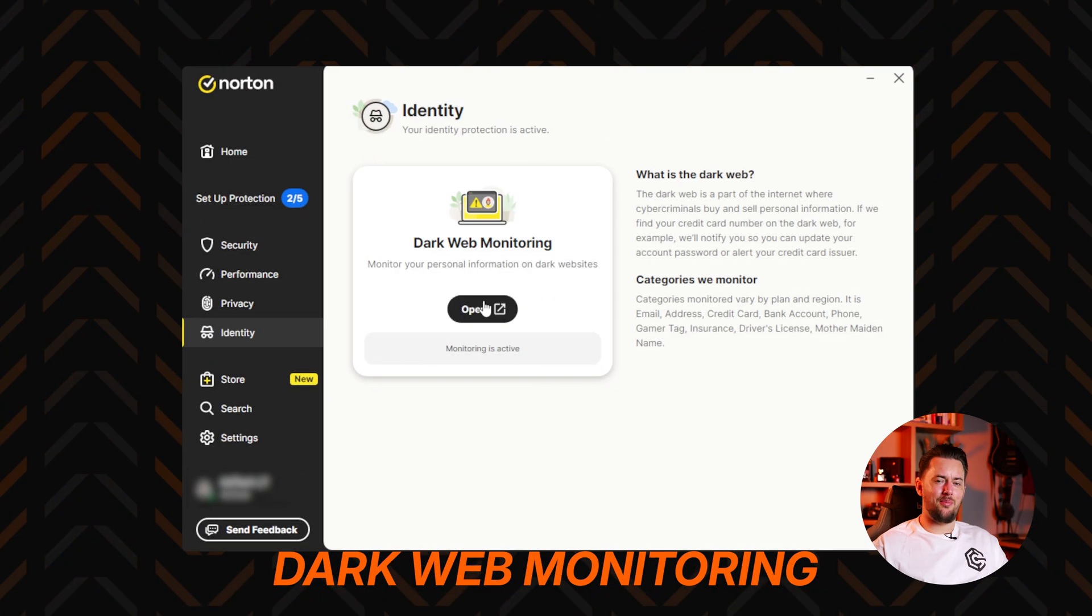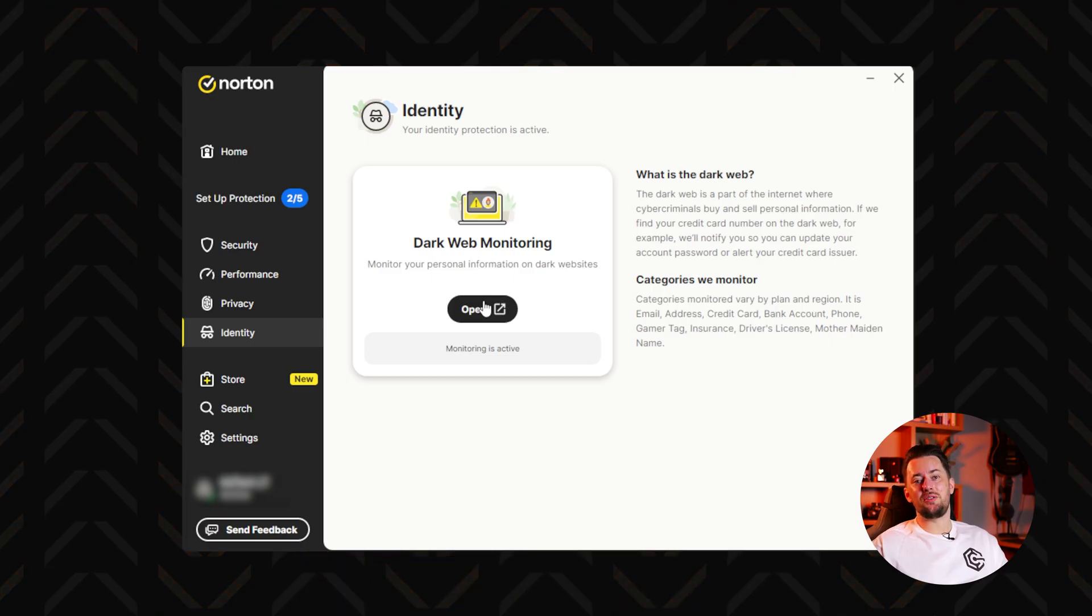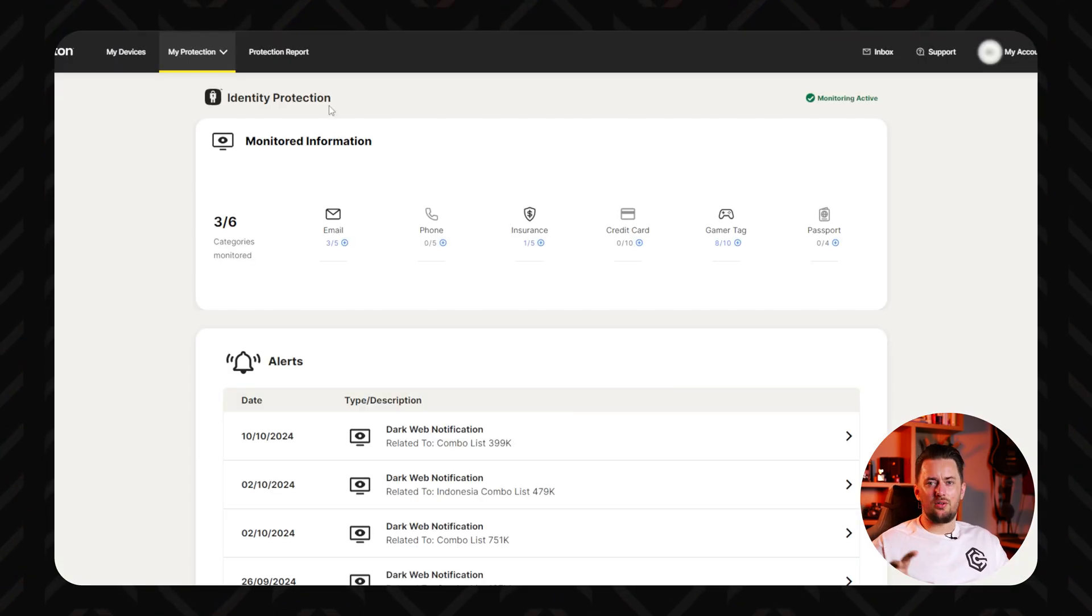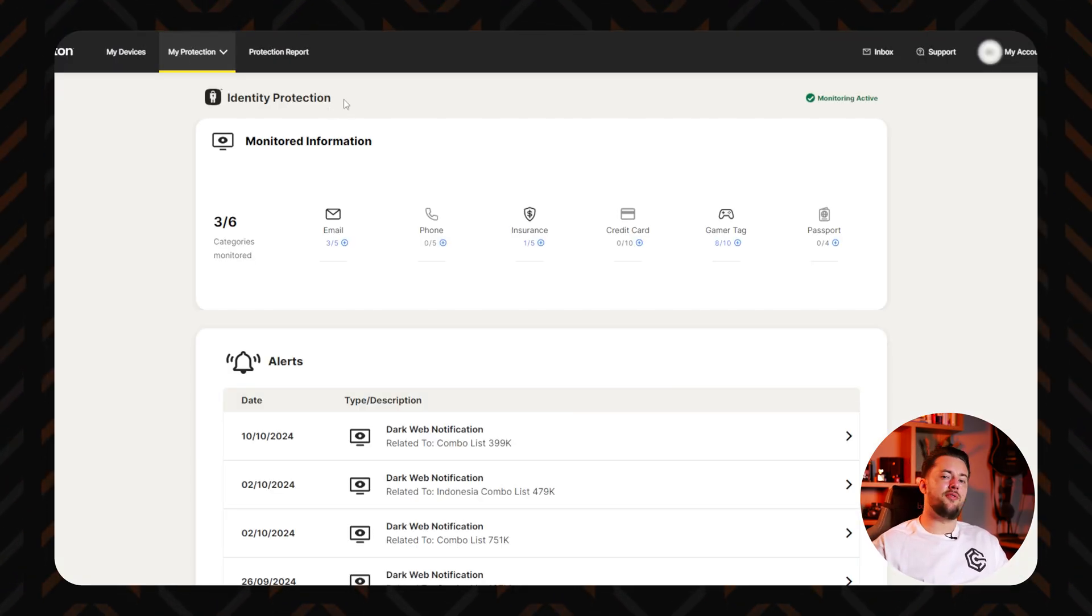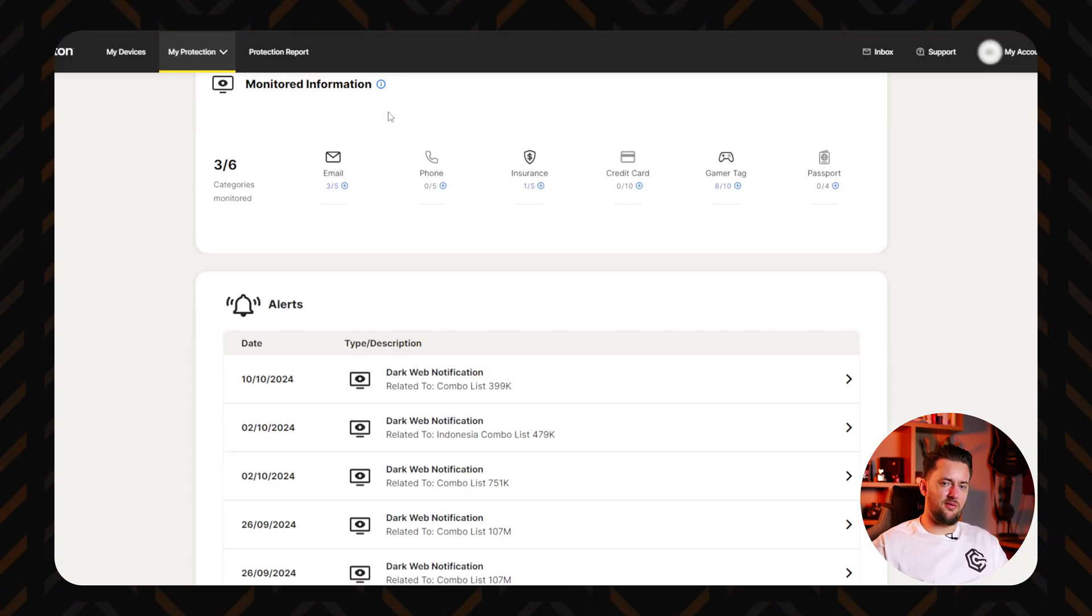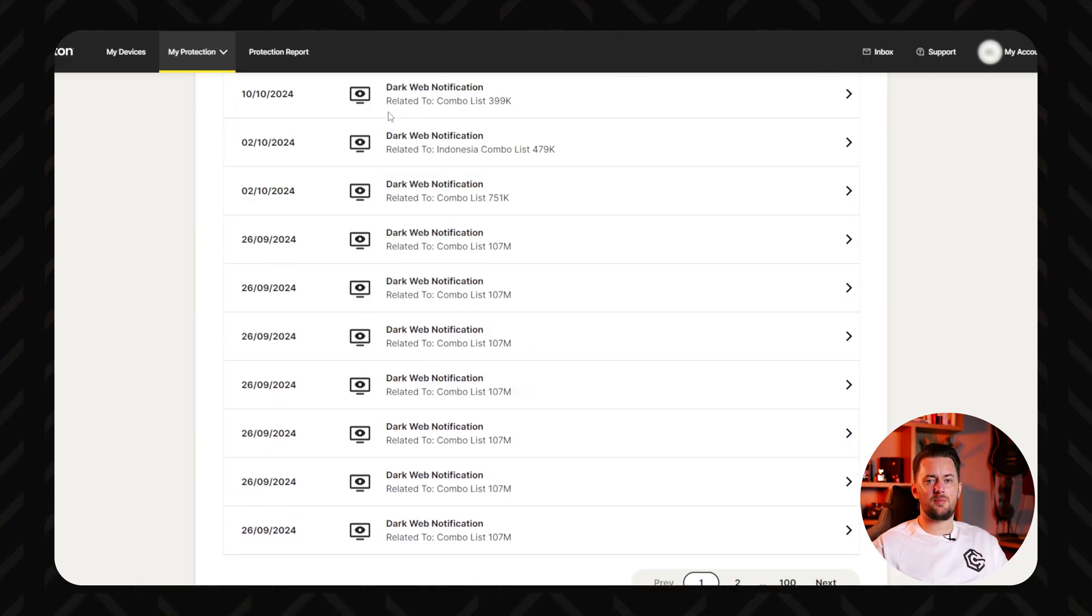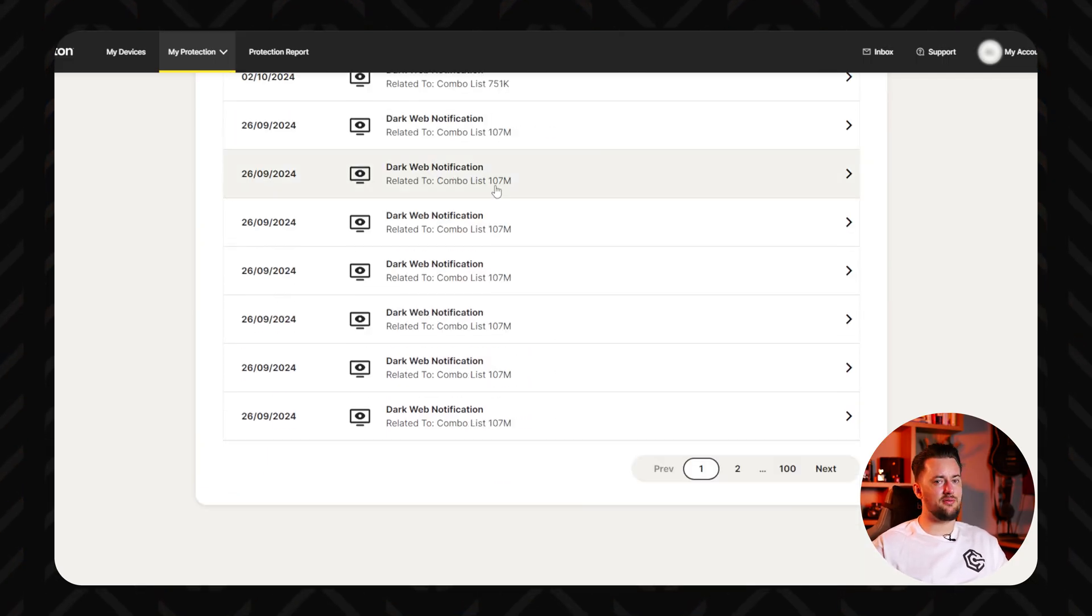Then there's dark web monitoring which you can choose to get with higher tier plans. It searches the dark corners of the web for your personal information which could have been stolen by spyware and posted for sale. Overall, Norton is a reliable choice for both mobiles and PCs and they've got a really nice subscription system too.